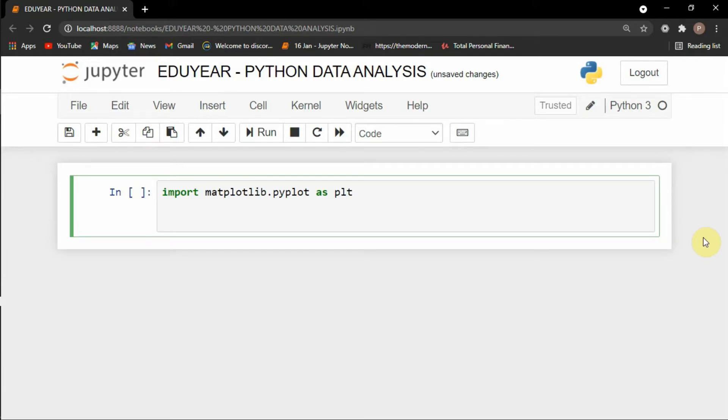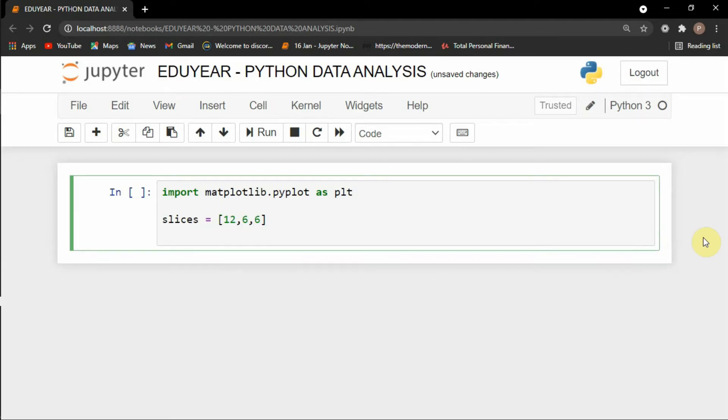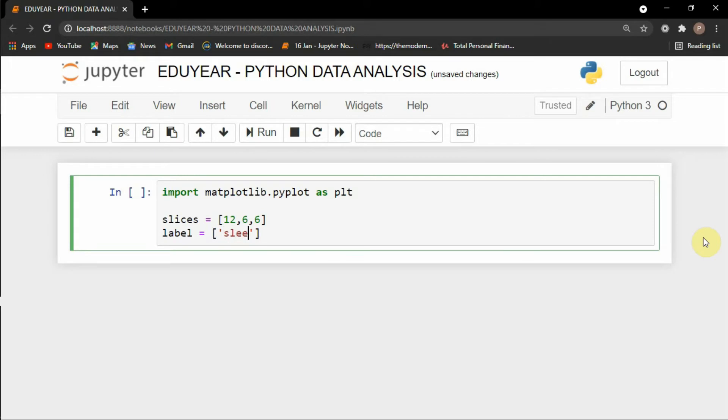Then after this I will take the values, the slices. I will name it as slices. So equals to let's say 12, 6 and 6. And we'll give them names as well. Let's name it as label. So 12 hours, let's say this is my sleeping time, 6 hours is my coding time and other 6 hours is miscellaneous.